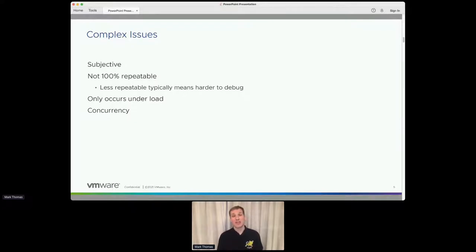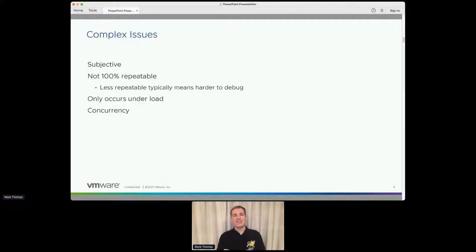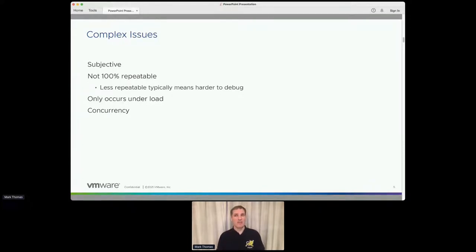The third category for me is concurrency — any issue where it becomes obvious that whatever's going on is something to do with interactions between multiple threads. What creates the complexity there is that as soon as you change anything on the system, you're going to change the interaction between those threads, which means almost certainly you'll make the problem harder to reproduce. 99 times out of 100, any change you make makes it harder to reproduce.